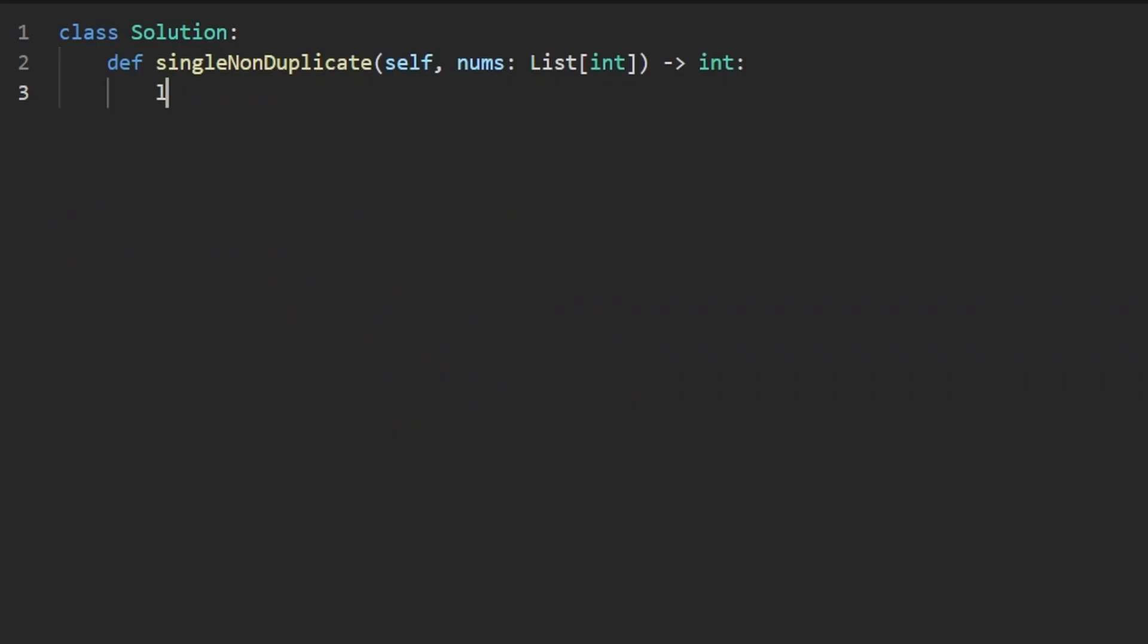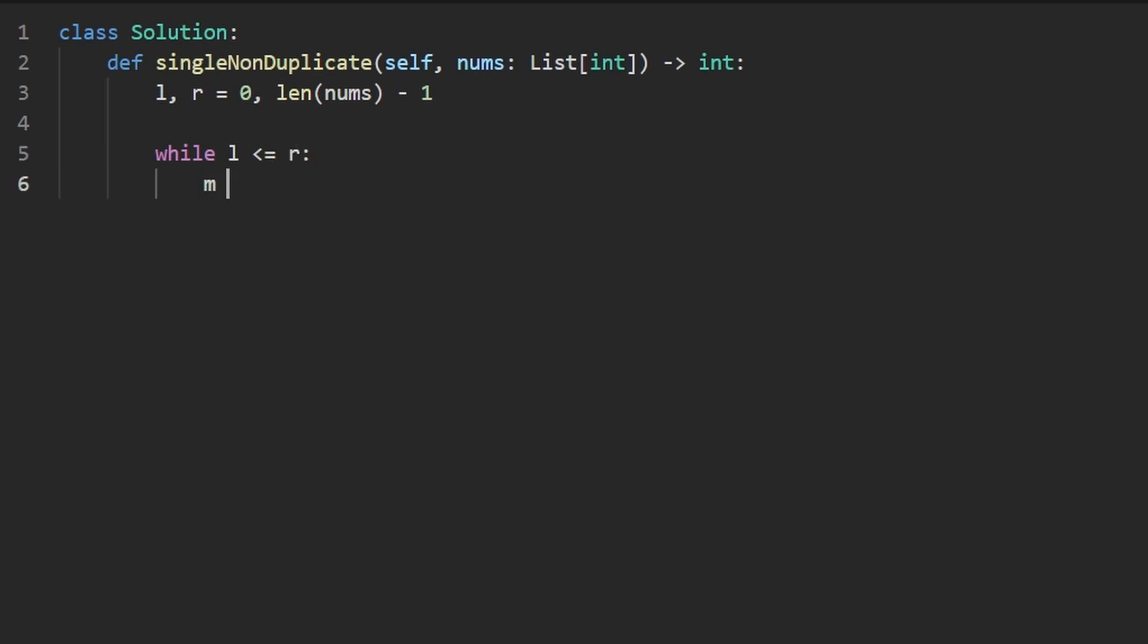So let's start with initializing our left and right pointers. The left pointer is going to be at the beginning of the array while the right pointer is going to be at the end of the array. And we're going to keep going while our left pointer has not crossed our right pointer. And then the first thing we want to do is compute the midway point. So you can either do left plus right divided by two with integer division.